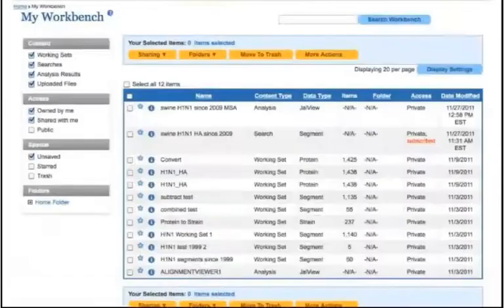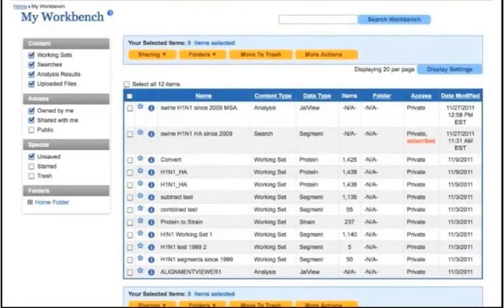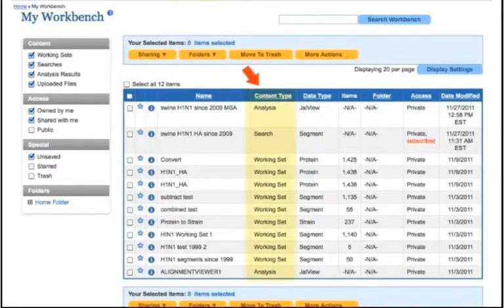The Workbench page shows a table displaying all of the items that you have saved to your workbench. Each item has a content type associated with it.